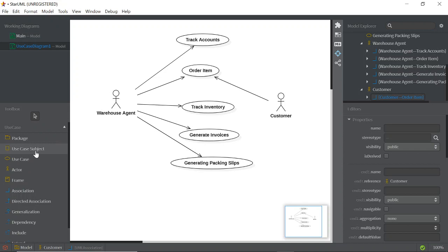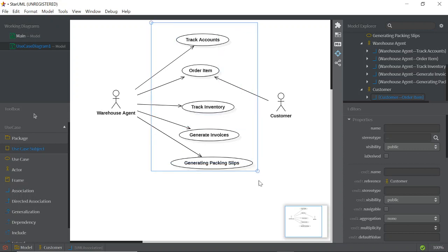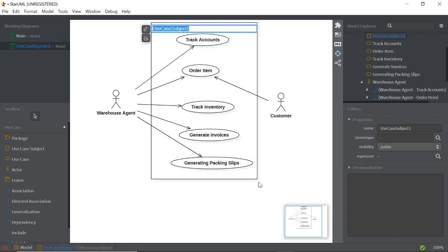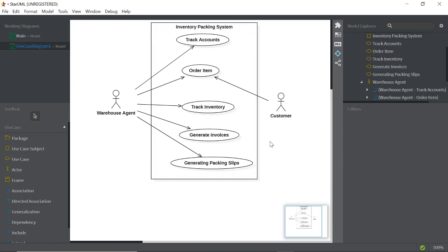Next, create the Use Case Subject to show the external and internal boundary. Click on 'Use Case Subject' and drag it on the canvas. Name it 'Inventory Packing System' — this is the name of the system.